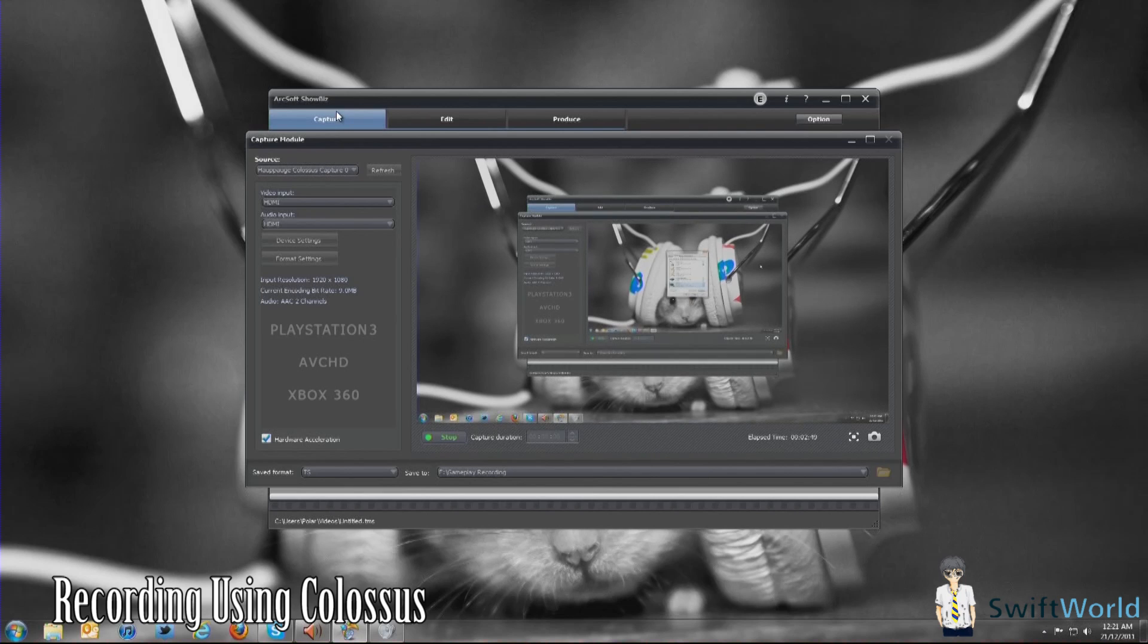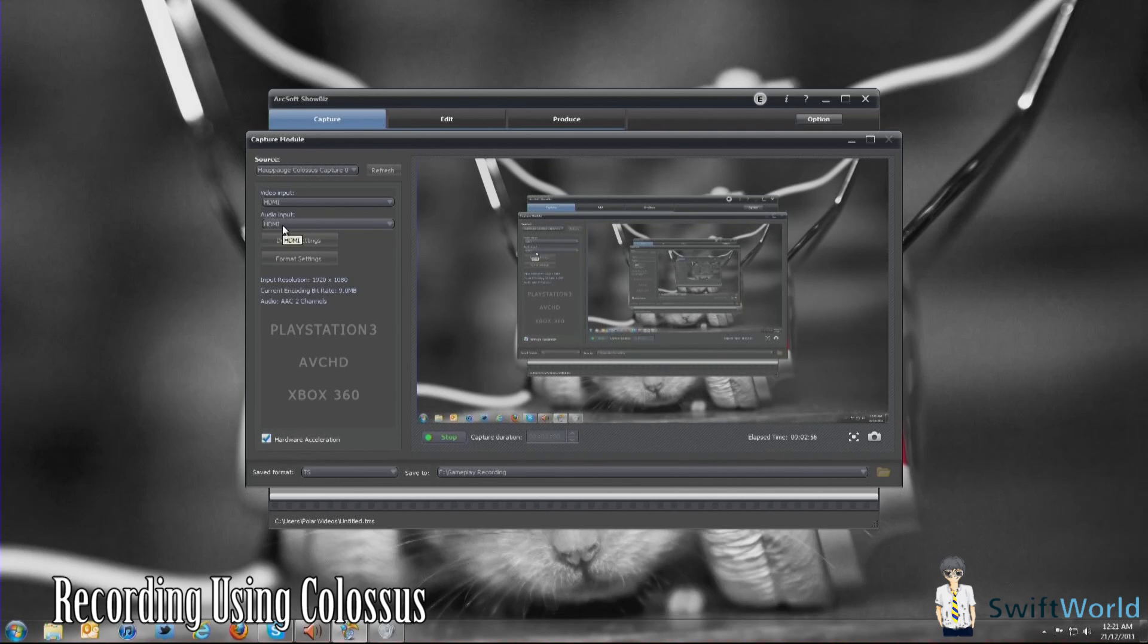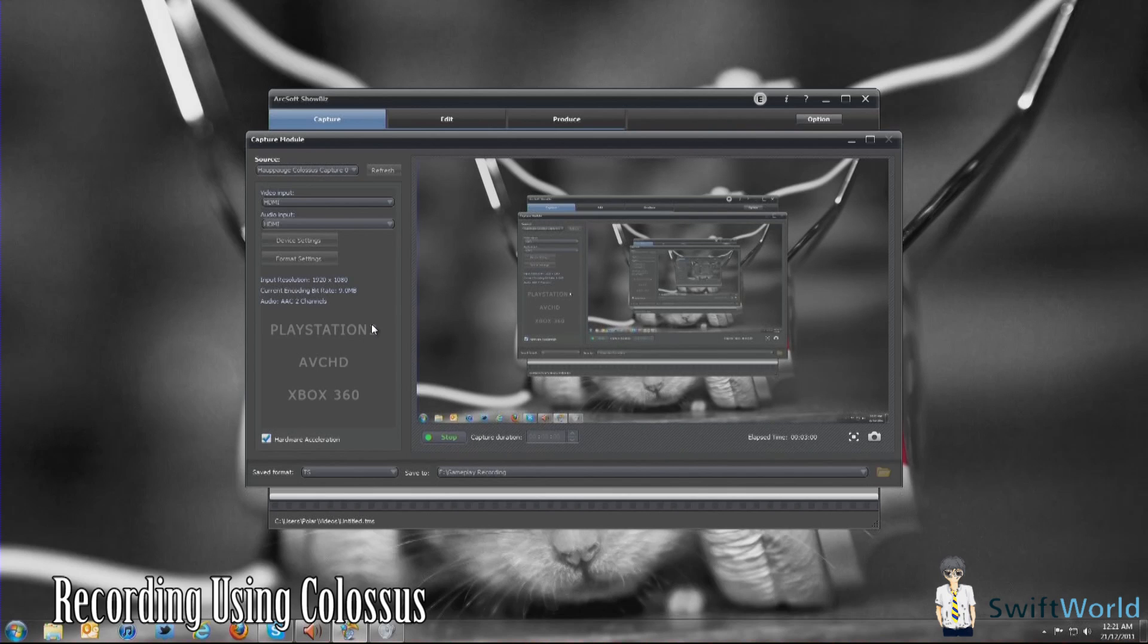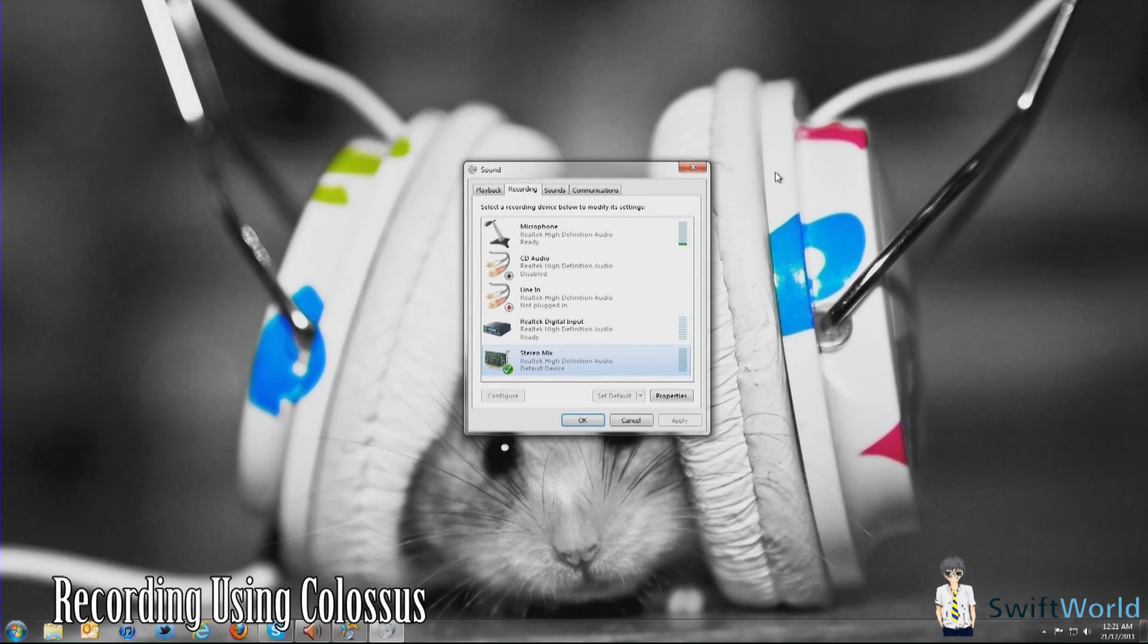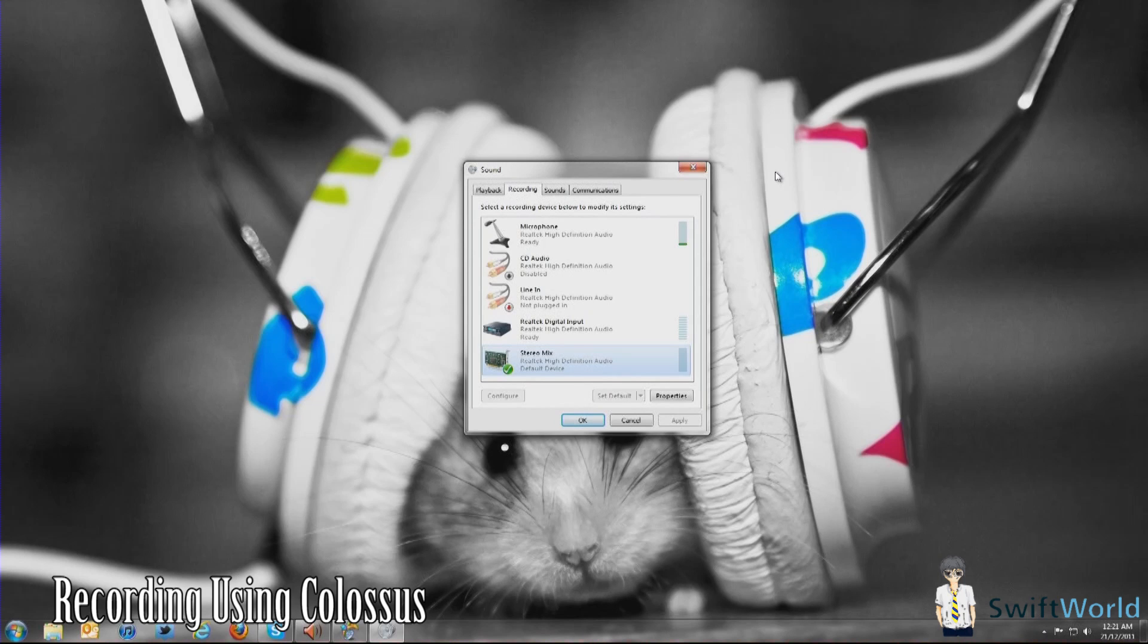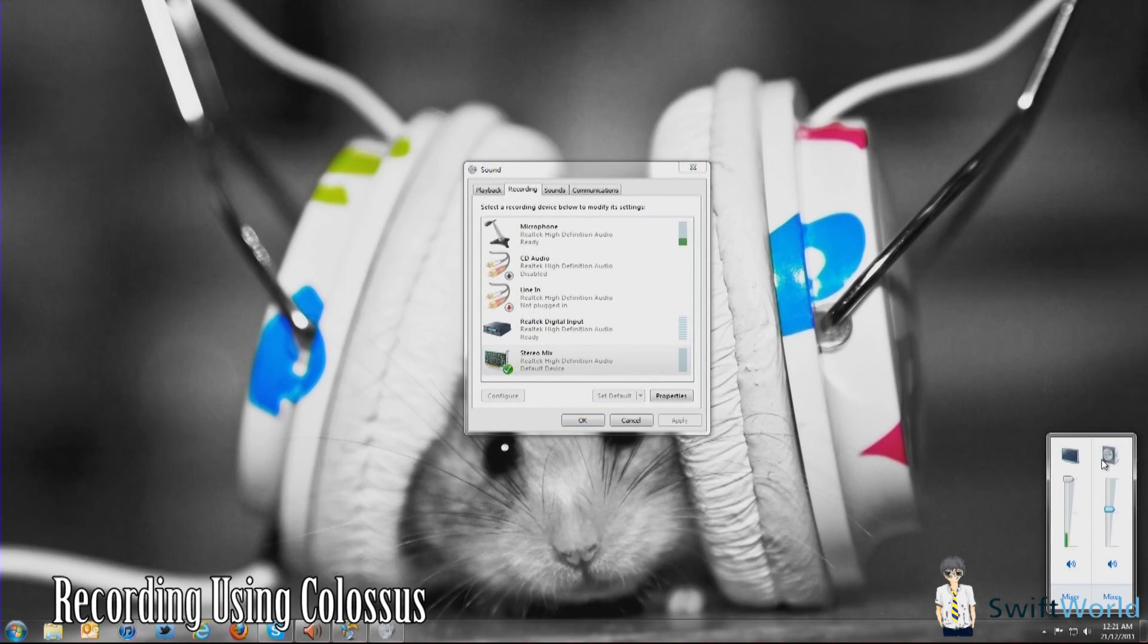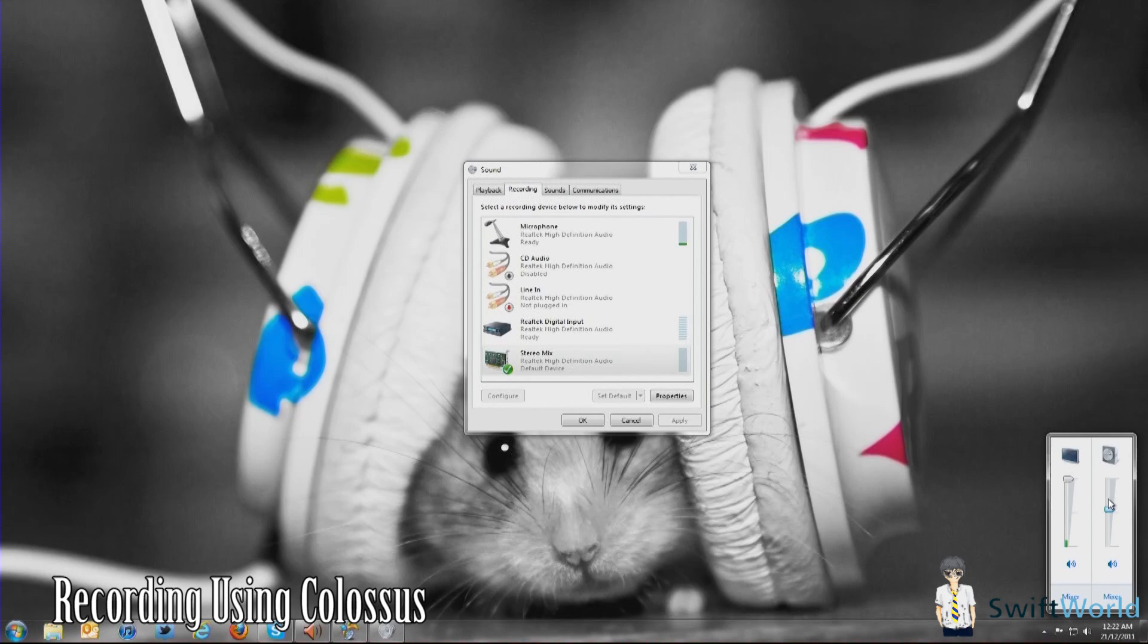Once you've done that, you are actually ready to go. You're going to go into your Colossus software, and under the capture module, under audio input, you want it to be HDMI for this to work. Once you've done that, you can simply press capture. Now, here is what you have to do next in order for you to adjust the volume between the system sound, the background sound, your footage audio, and your microphone. What I suggest you do is, firstly, set the volume of your speakers, your main speakers, the one that you're hearing right now, to something that you prefer, something that you want it to be.